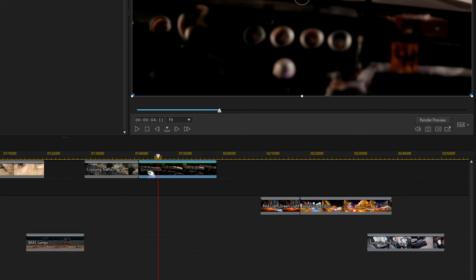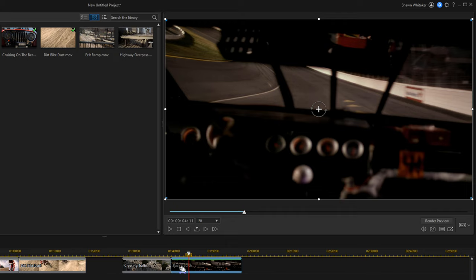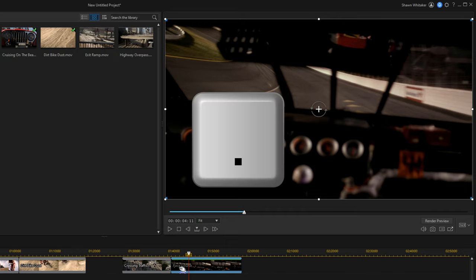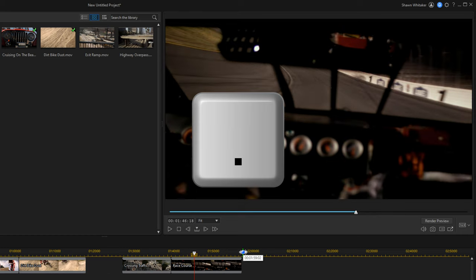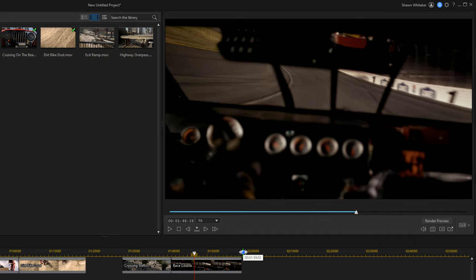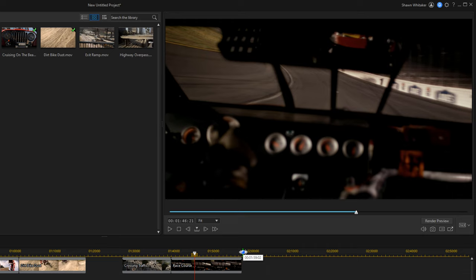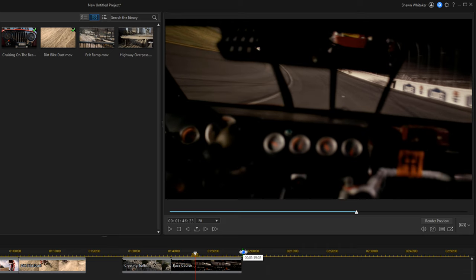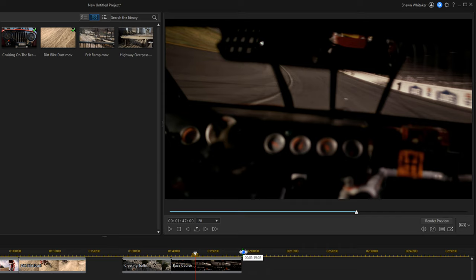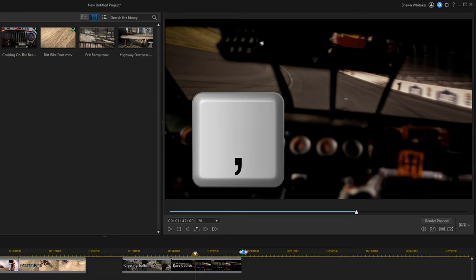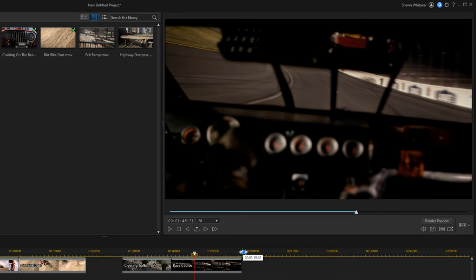To move your playhead one frame at a time, use shortcut thirteen: the Period key. With your playhead anywhere on the timeline, press the Period key and the playhead moves forward one frame — you can see this changing in the preview window as well. Our final keyboard shortcut, number fourteen, is the Comma key. Press Comma and the playhead moves back one frame to the left on the timeline.